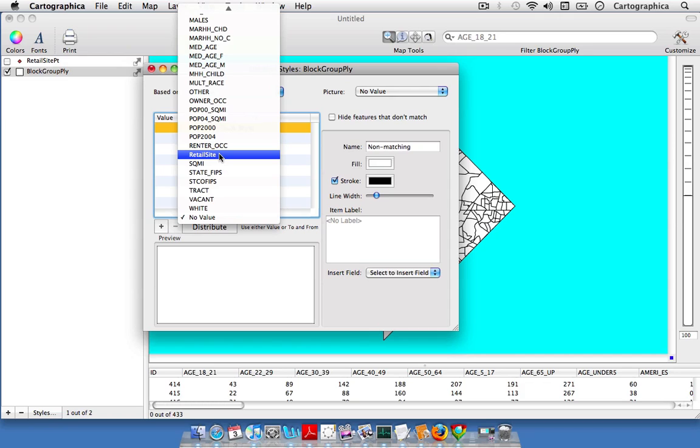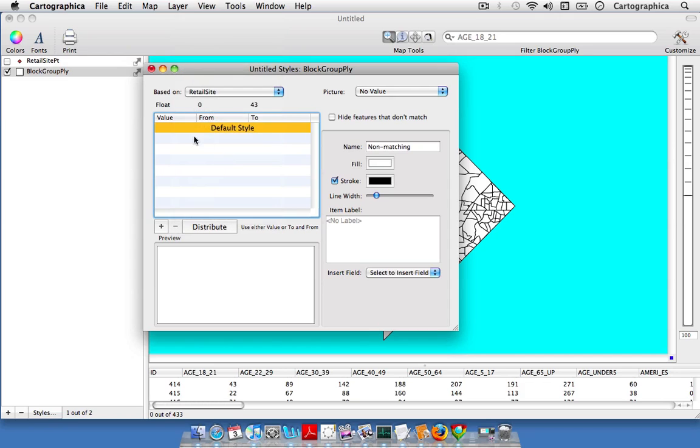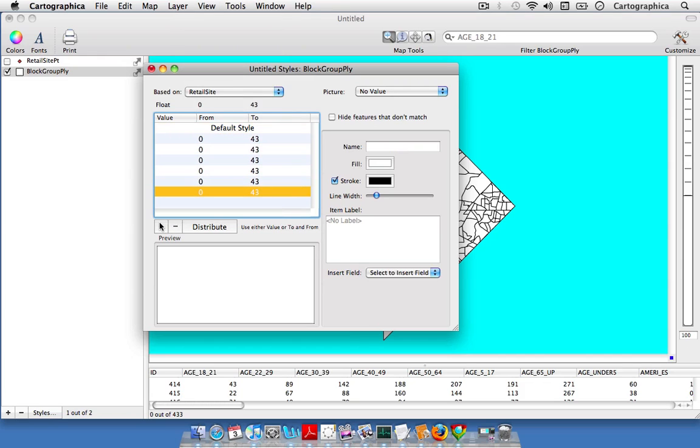We're going to click on the retail site field under the Based On option. Then we're going to add a few categories. In this case we'll add six and you can see our range again from 0 to 43. Then we'll distribute across those six categories to get the natural breaks and Jenks classification.